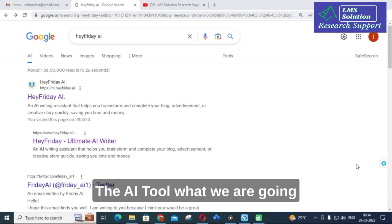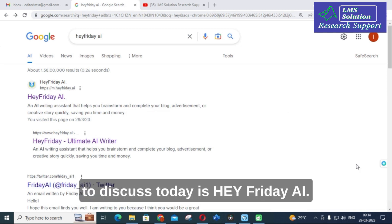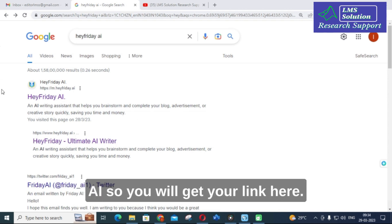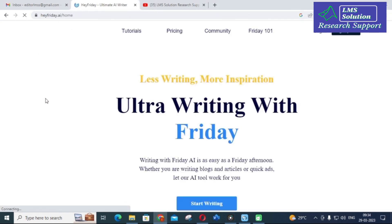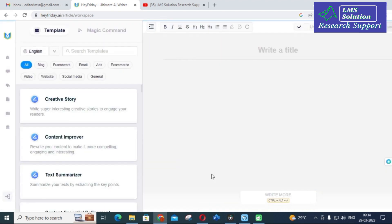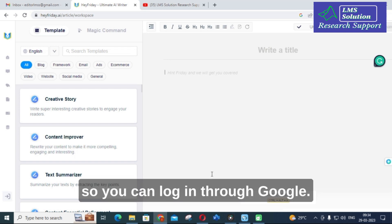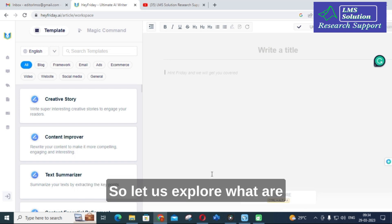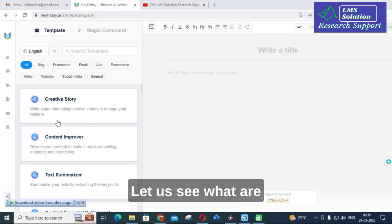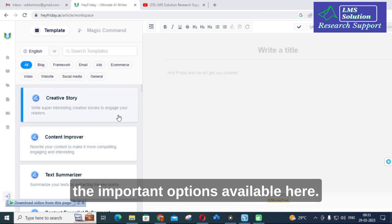The AI tool we are going to discuss today is Air Friday AI. In Google, just search for Air Friday AI and you will get a link. Click on that link and you can start writing by logging in through Google. Let us explore what important options are available.